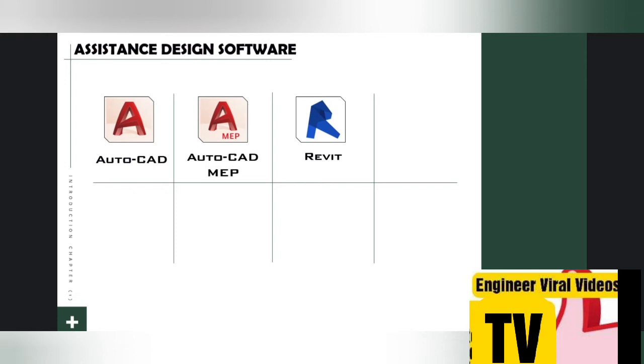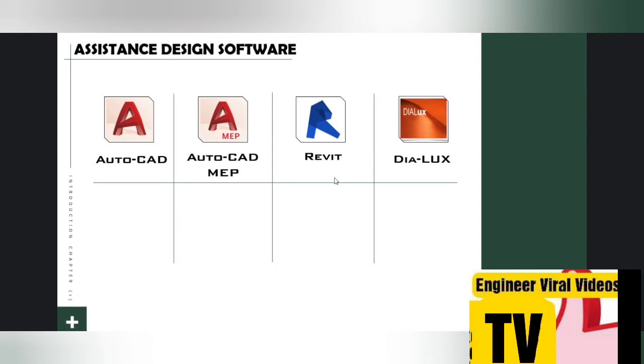Number four: Dialux software. Dialux is a lighting design software where you can calculate, design, and visualize lighting professionally. It is free software and is used as a planning tool by over 700,000 lighting designers worldwide.